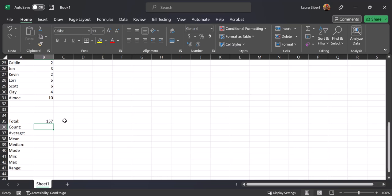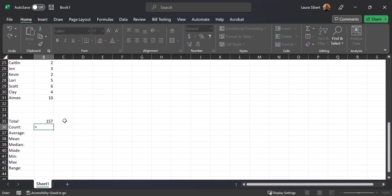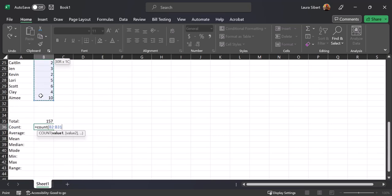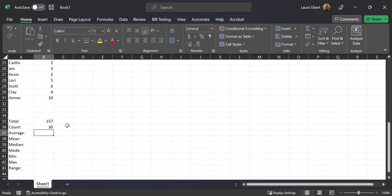Now we need to know the count — how many data entries we have. Type equals COUNT, open a parenthesis, highlight your data from B2 to B31, close the parenthesis, and hit Enter. You get 30, which is correct because I collected 30 data points.